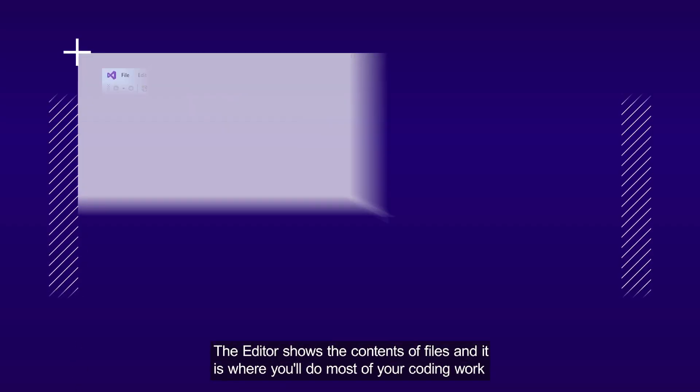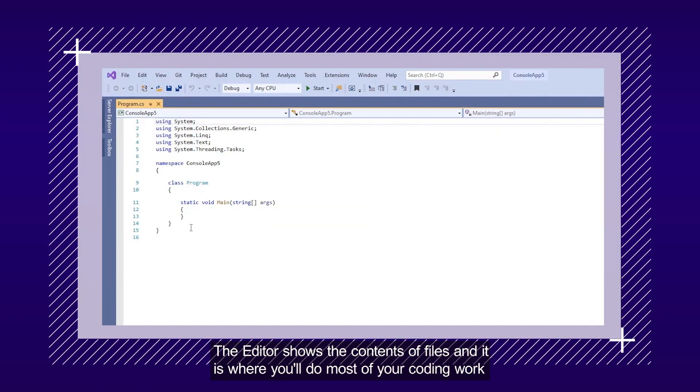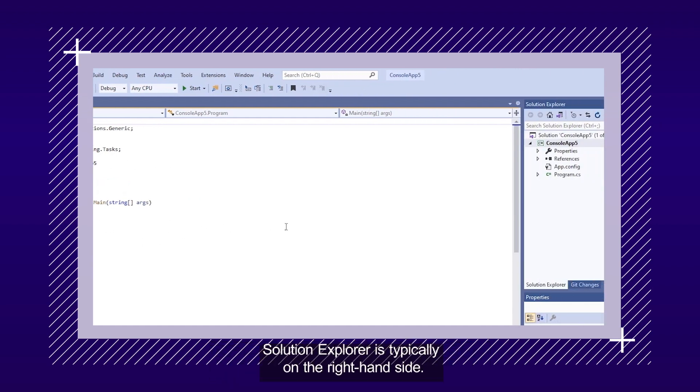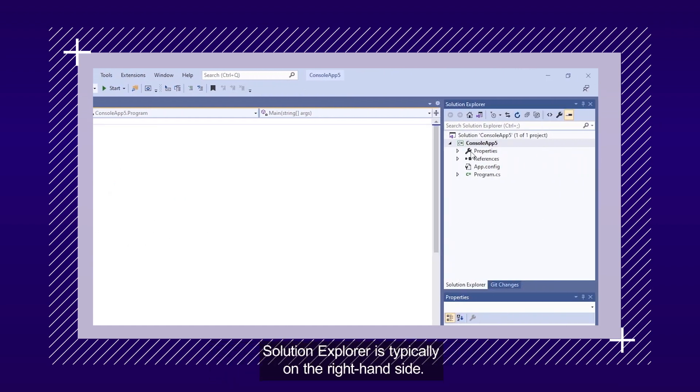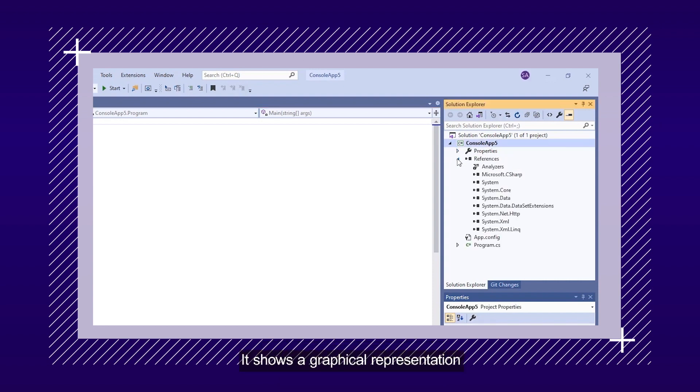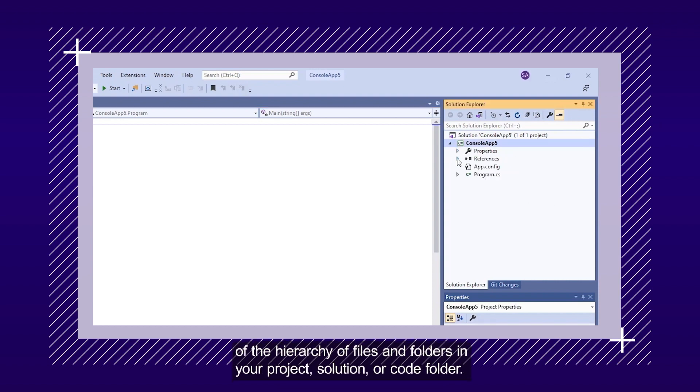The Editor shows the contents of files, and it is where you will do most of your coding work. Solution Explorer is typically on the right-hand side. It shows a graphical representation of the hierarchy of files and folders in your project, solution, or code folder.